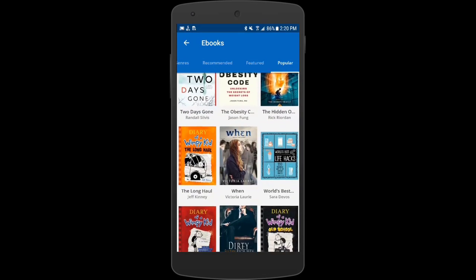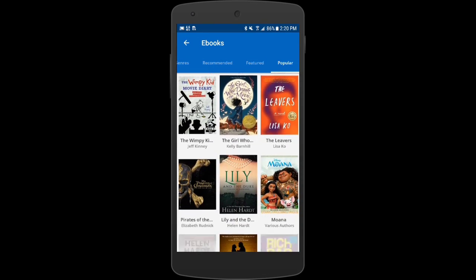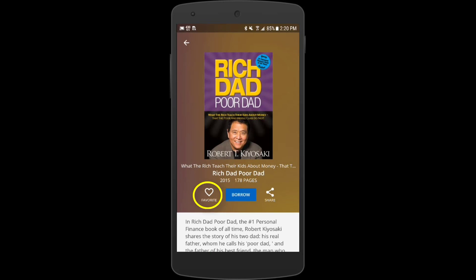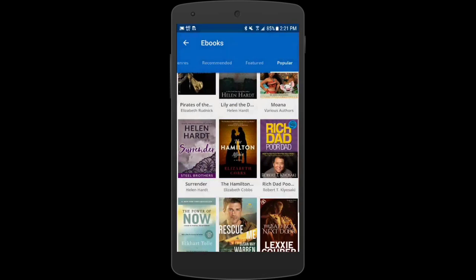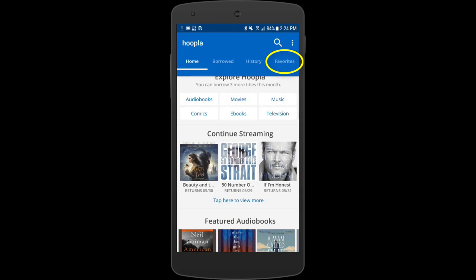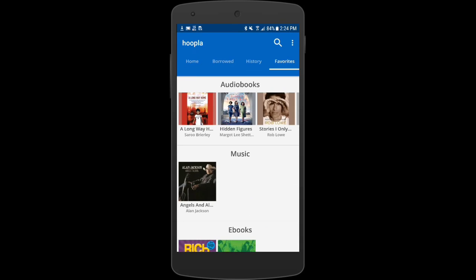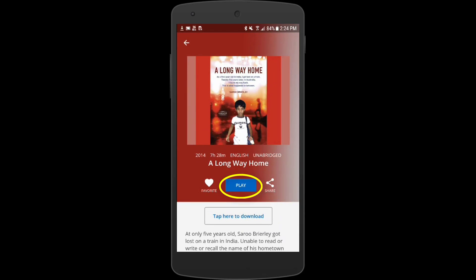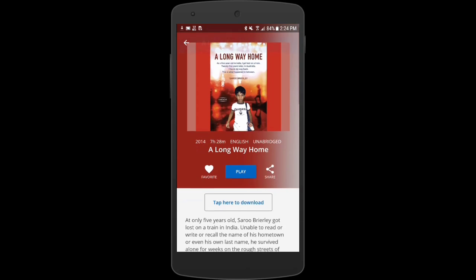I'll use my back button to go back and this time I'll choose Rich Dad Poor Dad — I think I'll save this one for later as well. Let's click the back button again to get back to our home screen and take a look at what we have on our favorites list. If we're ready to borrow any of these now we can do that just by clicking borrow. Let's borrow an audiobook I already had on my favorites list called A Long Way Home. Once I've borrowed it, it'll show up on my home screen as content that I currently have borrowed.